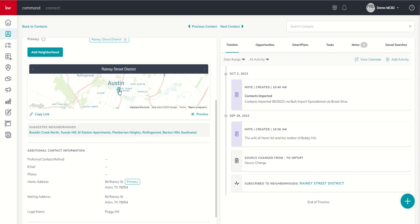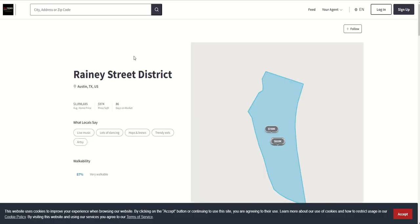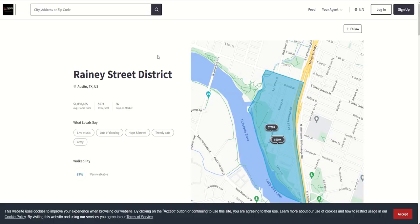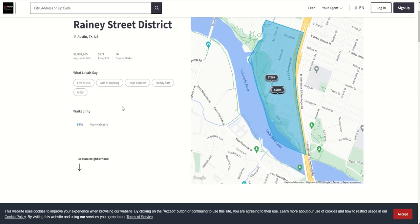Now, why is that important? Well, you can see that if we preview this neighborhood, Command is actually going to pull through its connections with MLS all of the information available on Rainey Street: available properties, the average home price, price per square foot, days on market.